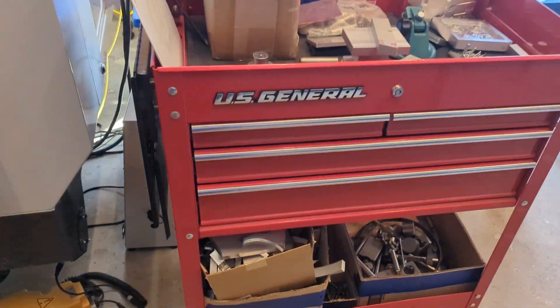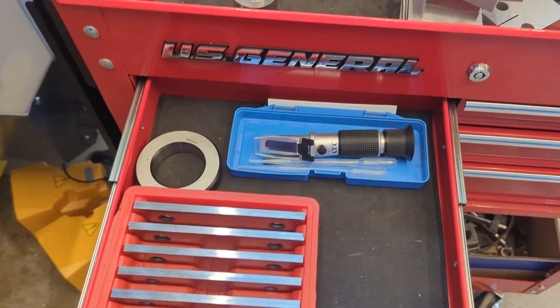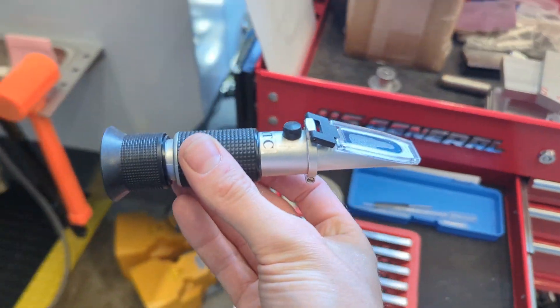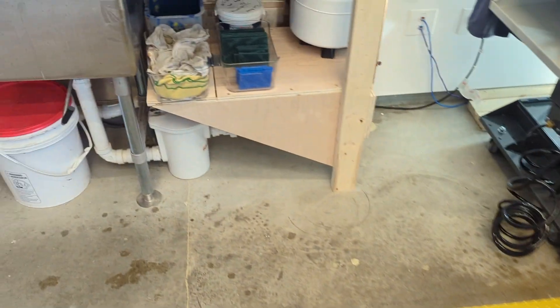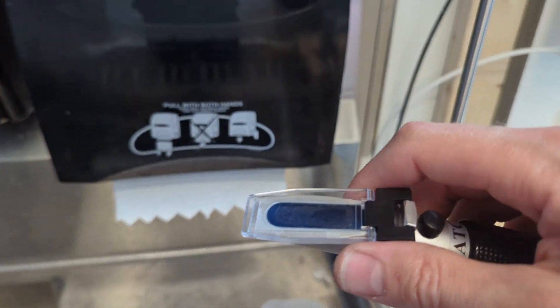Look over here in the tool cart and find the refractometer. A refractometer measures the index of refraction. Let's see how it works.